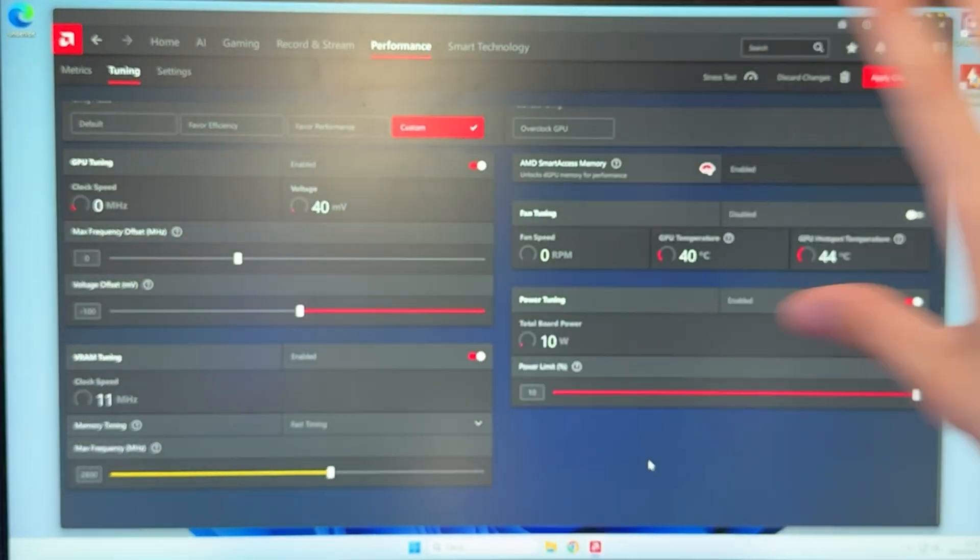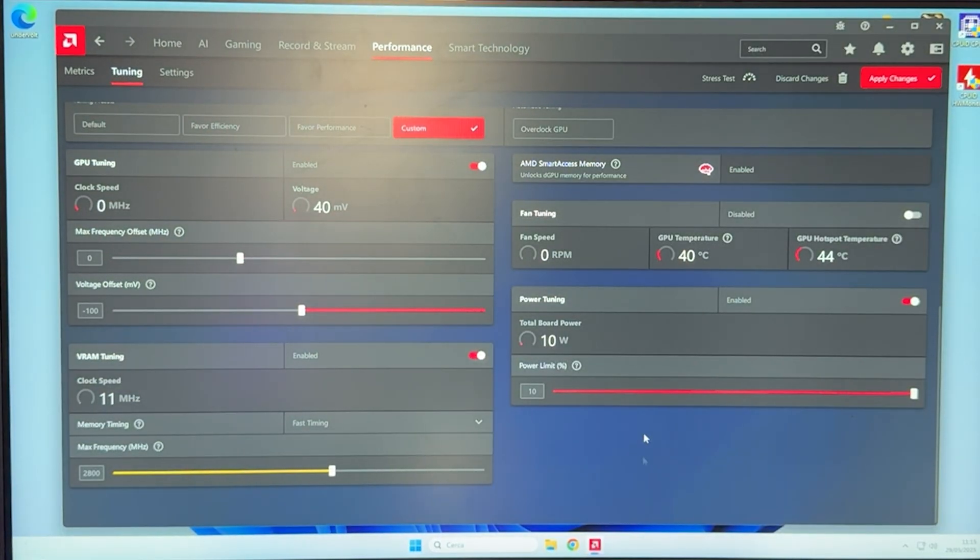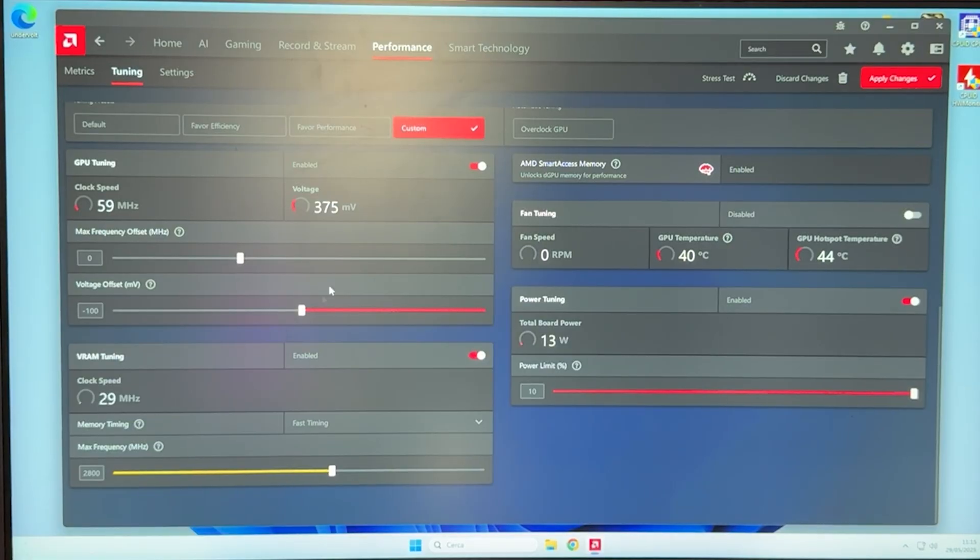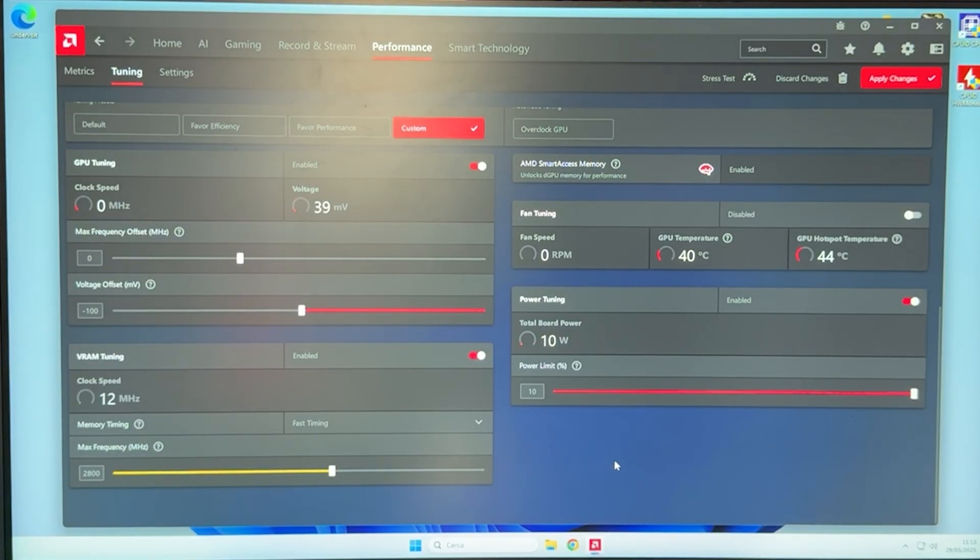After you've done all this, of course, you want to apply your changes and save your profile as I showed before, but this is the undervolting guide over.